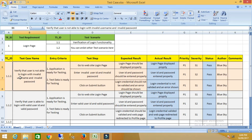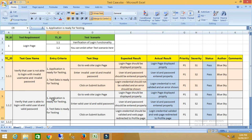This is test case number 1. Test case number 2 is: verify that the user is able to login with a valid user ID and valid password. You can write the remaining parts in the same way. This is the standard template for writing a test case, and you can use this template for any tool. If you have the knowledge to write the test case, you can use any tool.